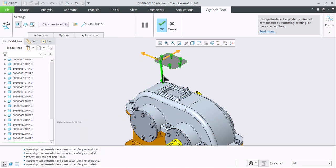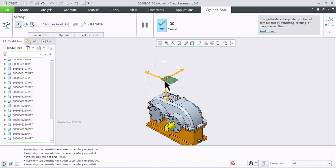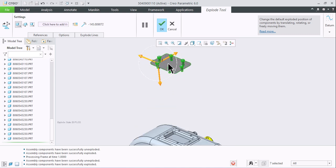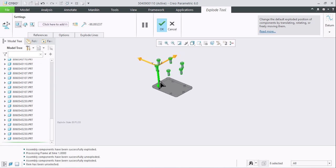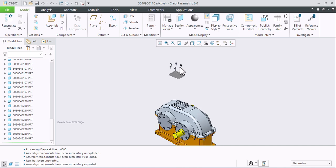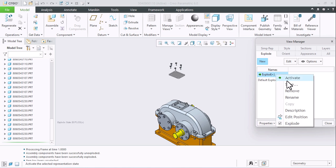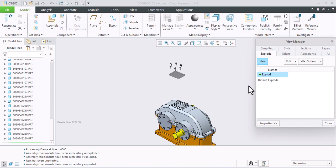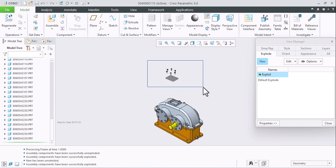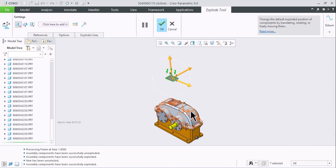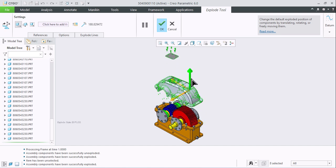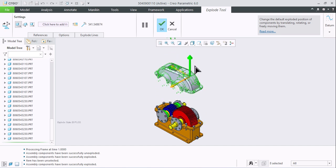Hold Ctrl to select the top cover along with the bolts so it's easy to manage both together. Using the arrow you can move the assembly up and down. Press Ctrl and unselect the top cover, then just slightly move the bolts upward. Click OK. If you want to save this view, go to View Manager again, right-click on the view name, and click Save. For many components at a time, go to Edit Position, press Ctrl to select more parts, and slide accordingly as per your requirement.